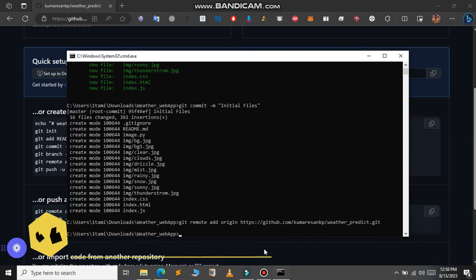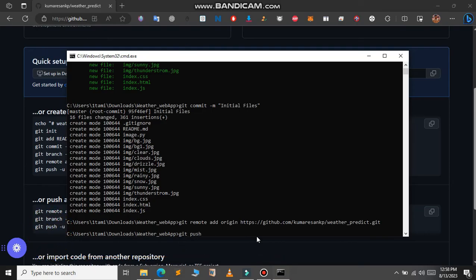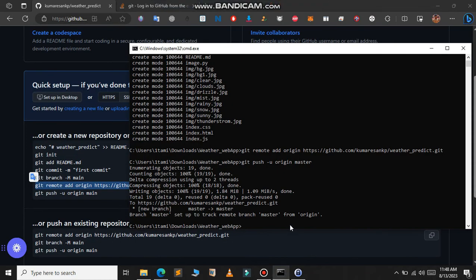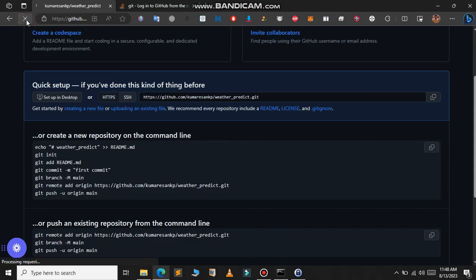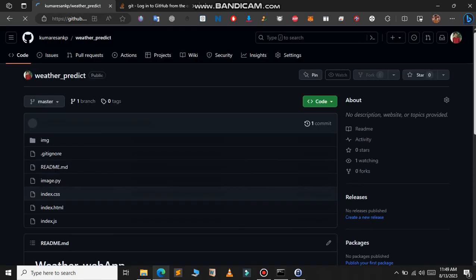Finally, it's time to push our changes to GitHub using the 'git push' command. Type 'git push -u origin master' and press Enter. As you can see, all our files are now uploaded to the GitHub repository.